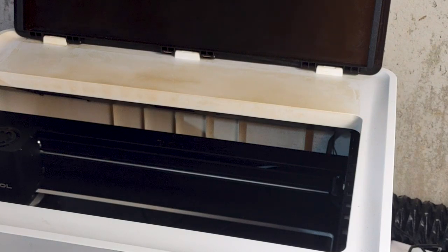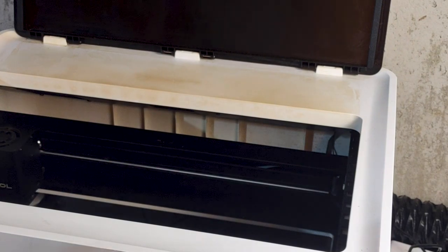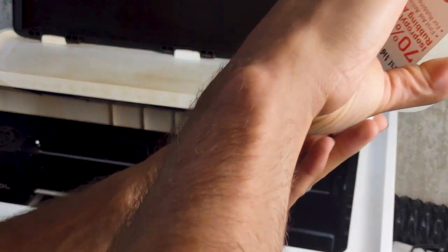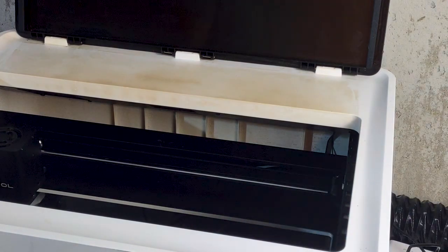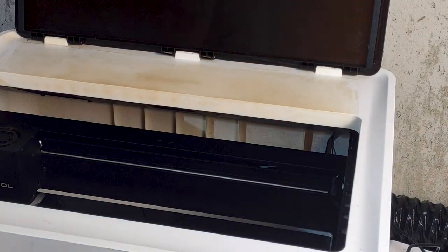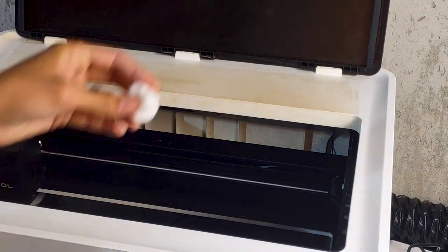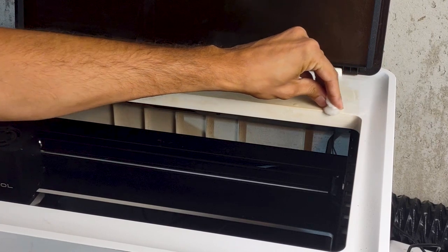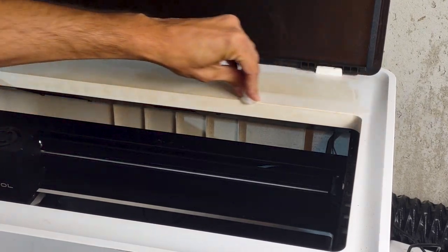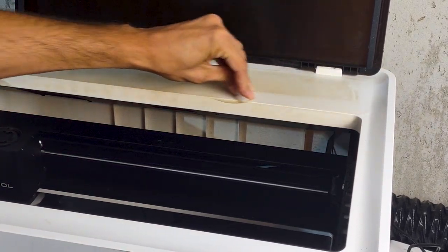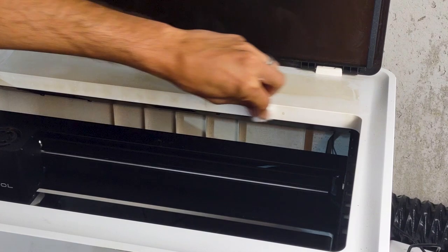I'm going to need isopropyl alcohol. I'm using 70%, the 91 or 97 percent is probably better but this works just fine. Cotton swabs are good enough but might take a little while, you know it's pretty small surface area.